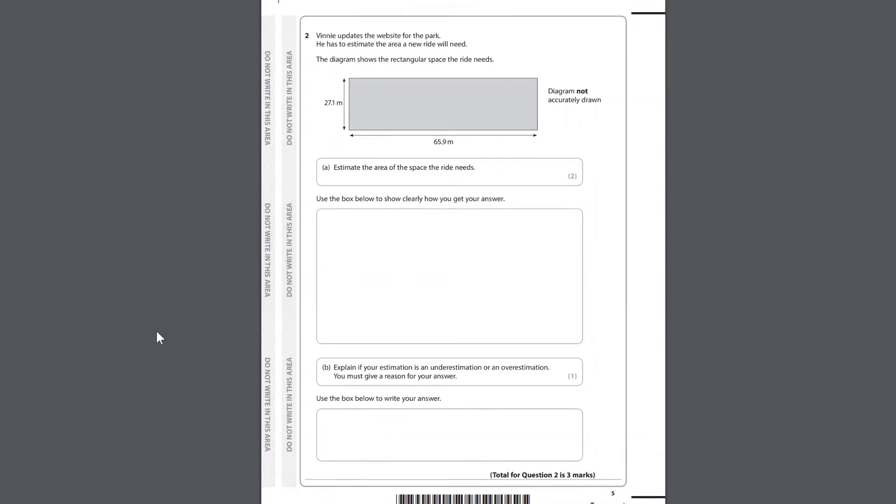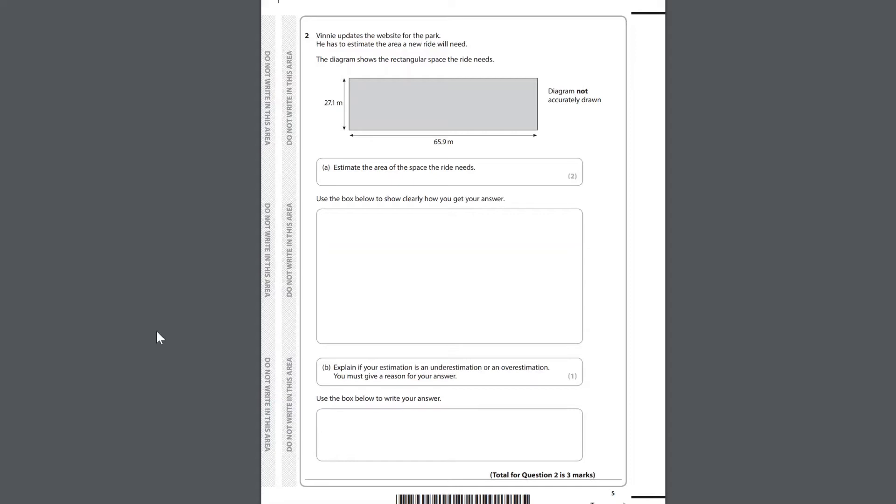Question 2. Vinny updates the website for the park. He has to estimate the area a new ride will need. The diagram shows the rectangular space the ride needs. Diagram not accurately drawn. A. Estimate the area of the space the ride needs. Use the box below to show clearly how you get your answer. B. Explain if your estimation is an underestimation or an overestimation. You must give a reason for your answer. Use the box below to write your answer.